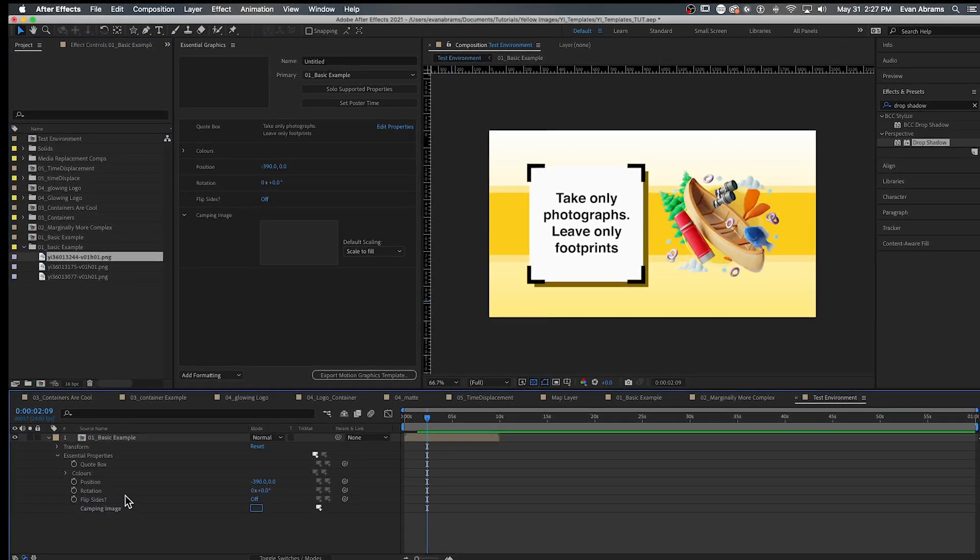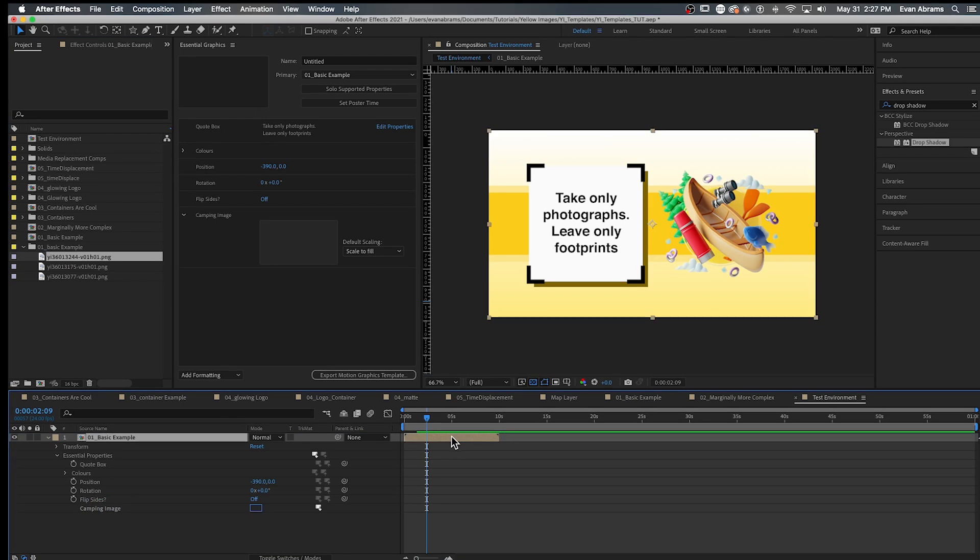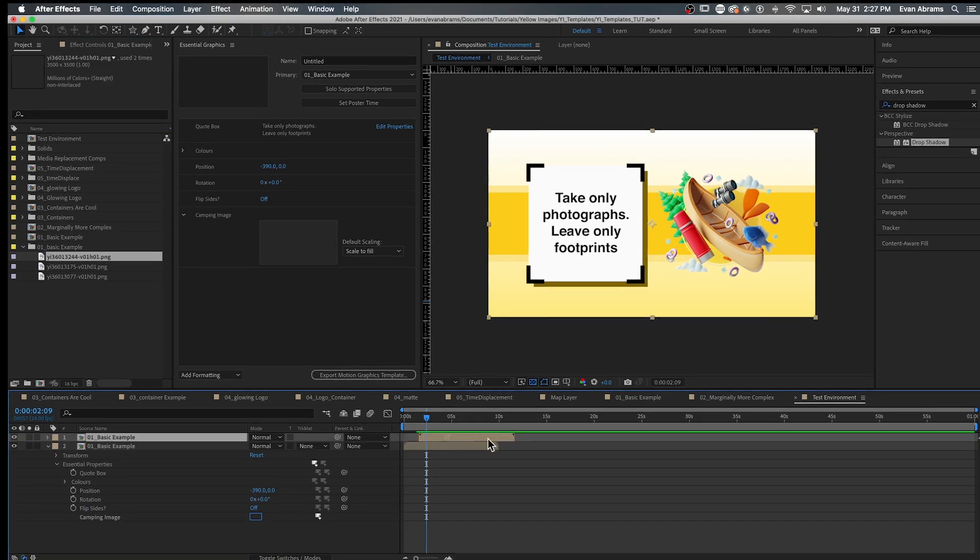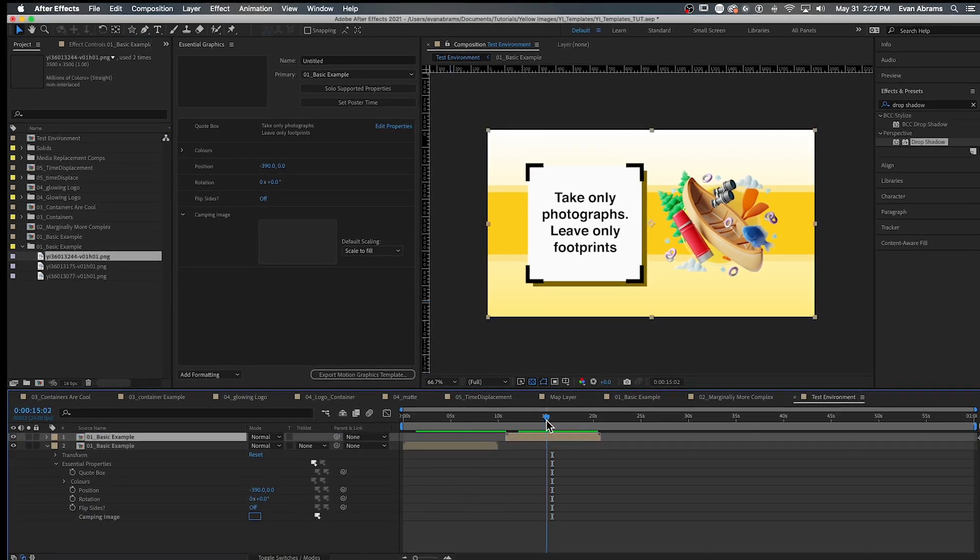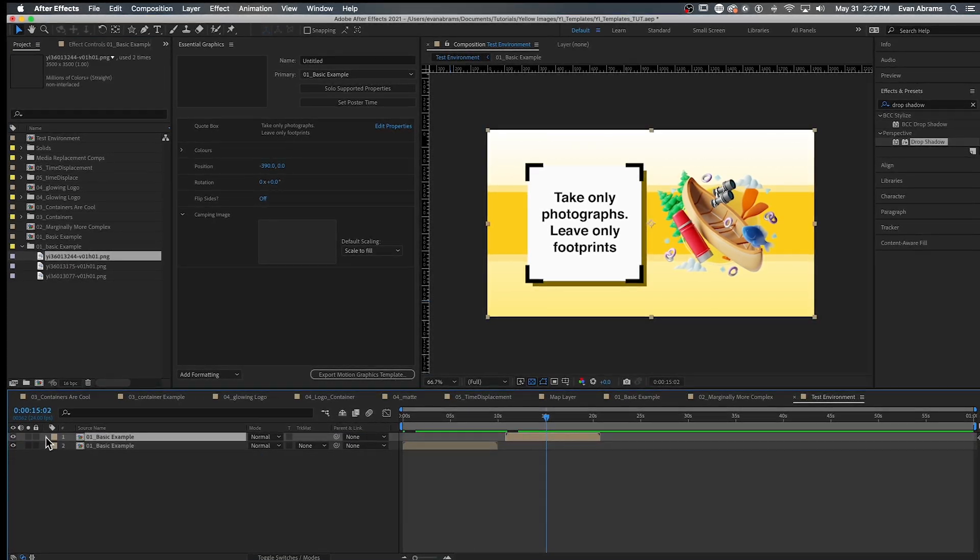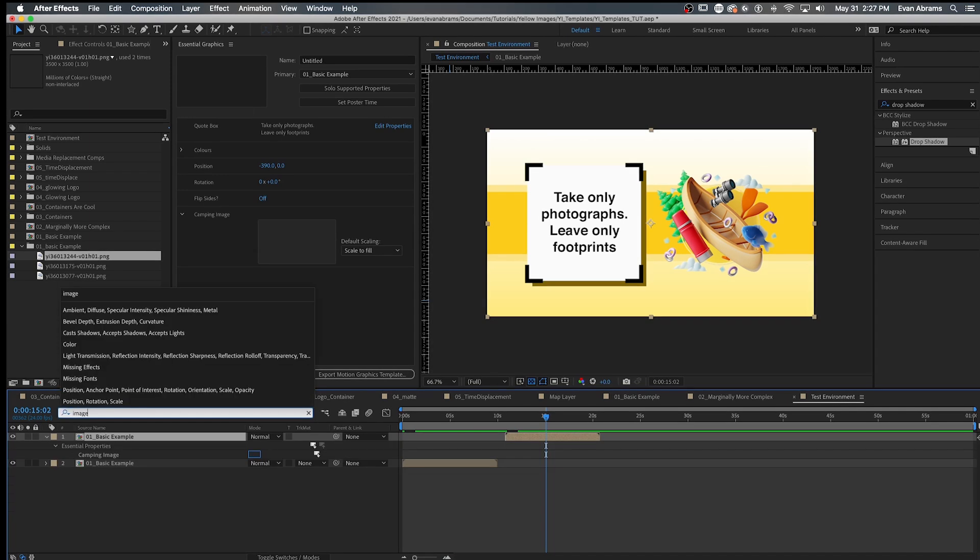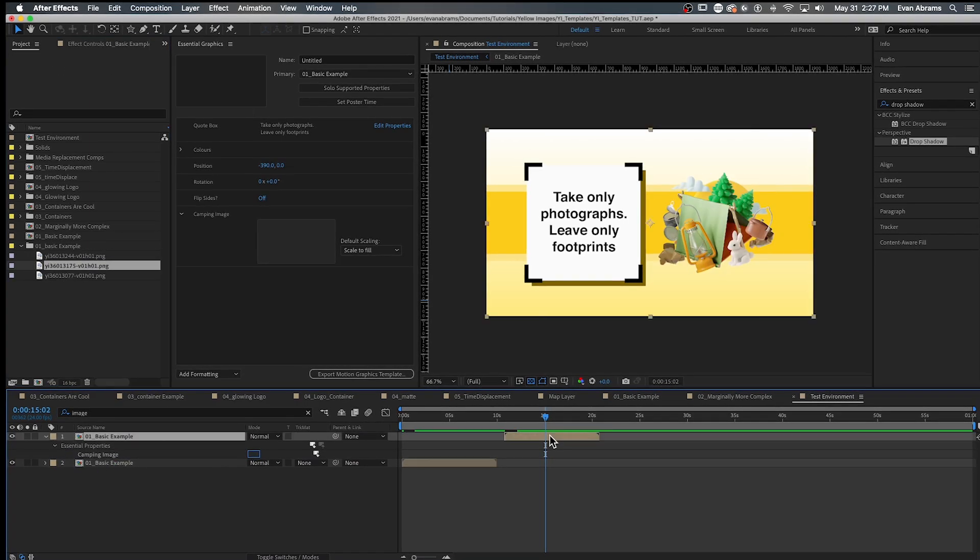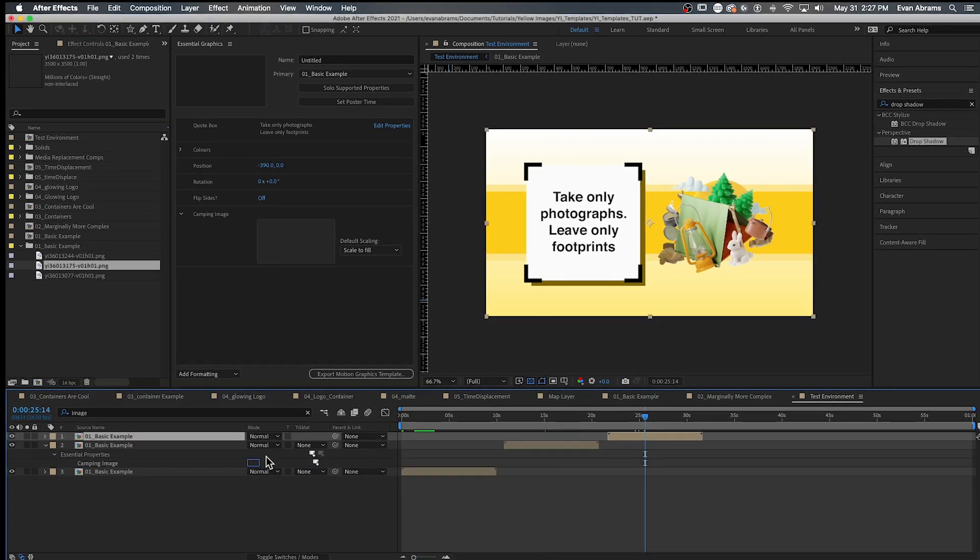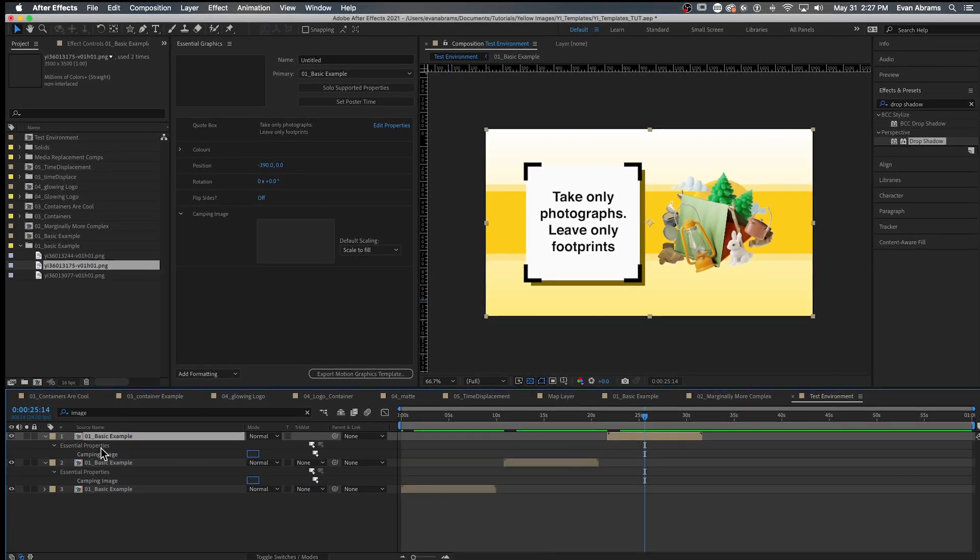This is a little bit similar to how you might select footage, hold alt, and then drag to replace the footage element, but it's dynamic and non-destructive. Nothing's actually changed in the original composition.